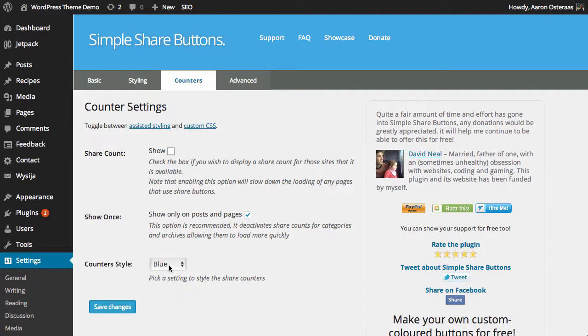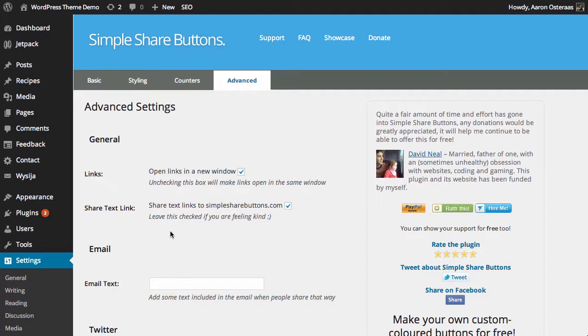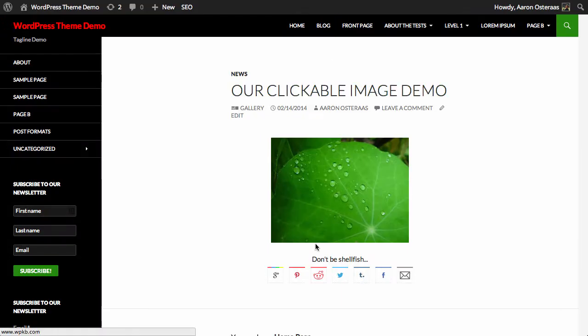I'm just going to leave that as blue for now. Then we're just going to take a quick look in the advanced settings. So the first option we have is to open links in a new window—you can leave that on, it's the default. It's probably the best way to do it so it doesn't interfere with the person browsing your website. You can choose if you want to have the actual text linking through to that website. It's up to you, it's not necessary, but if you want to support the plugin because it's free, it's a good way of showing your support for it.